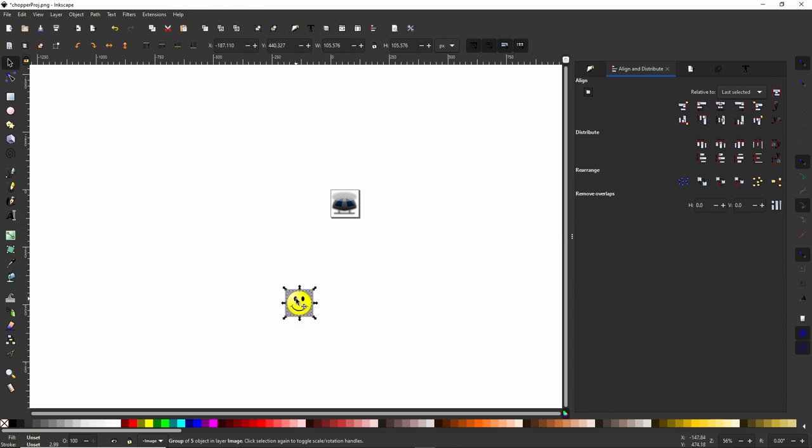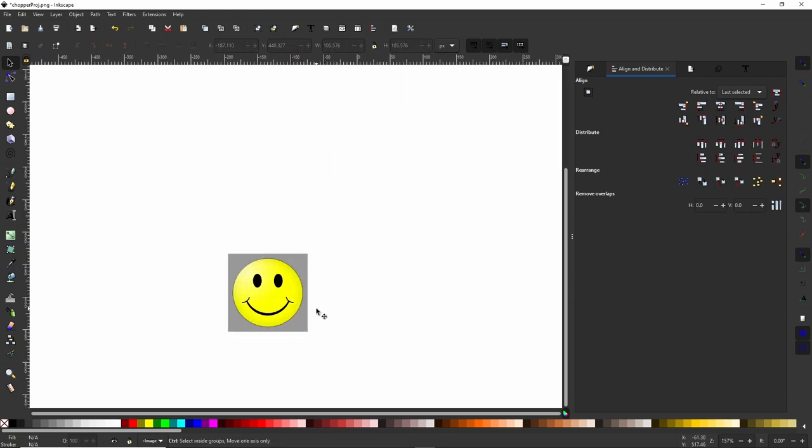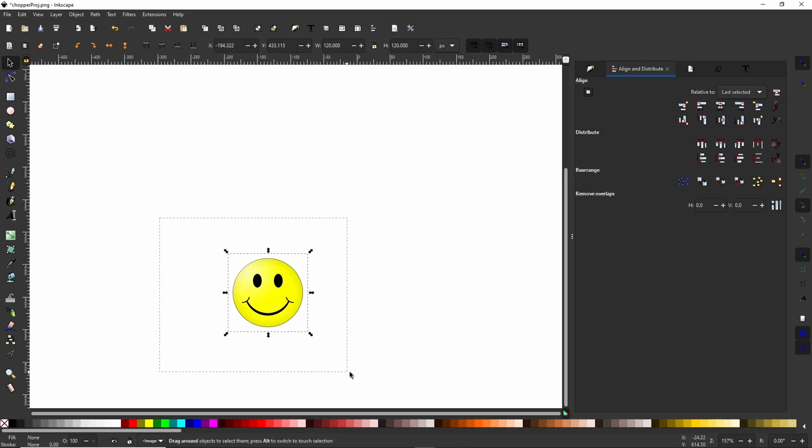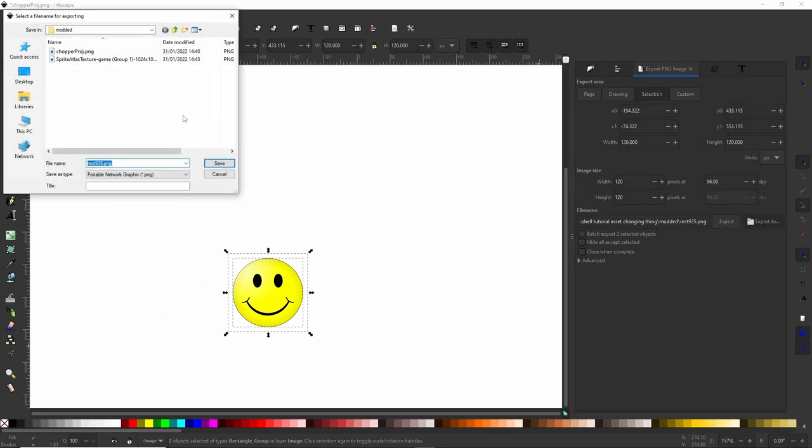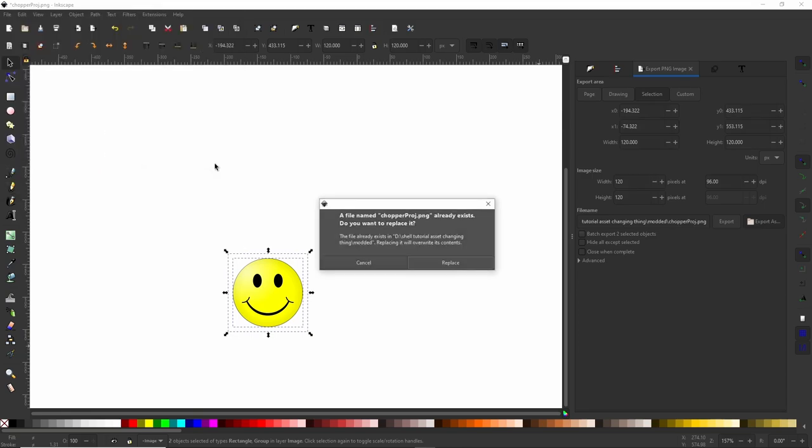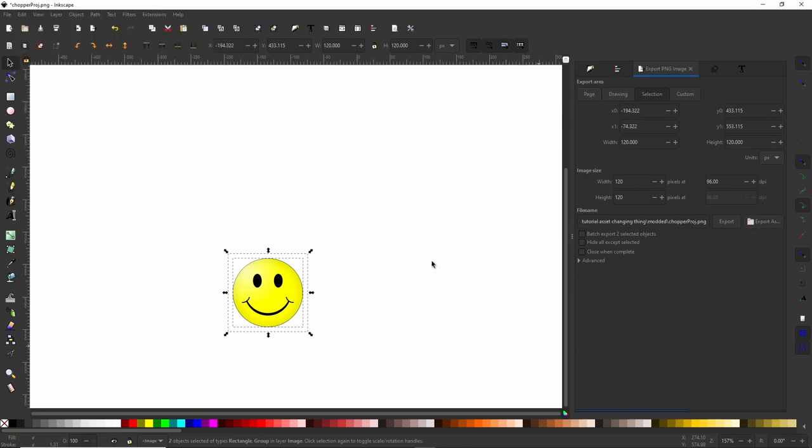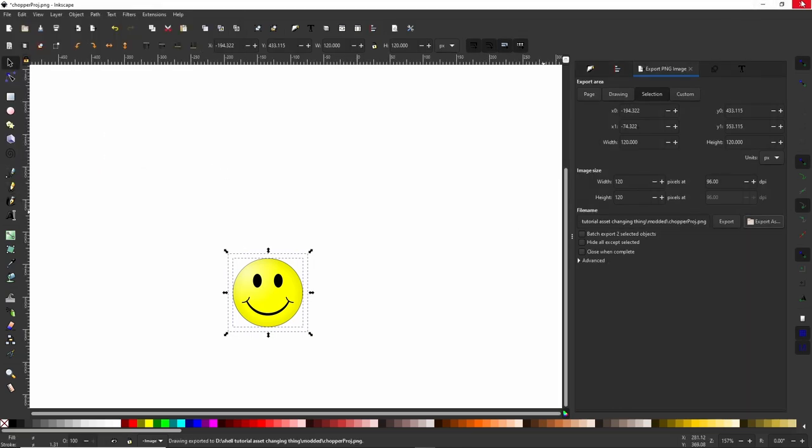We're going to align it on this, make it a little bit smaller. You kind of want to match the same size if you can. Get rid of the background, select both of them. I'm going to export it as the Chopper. Replace.